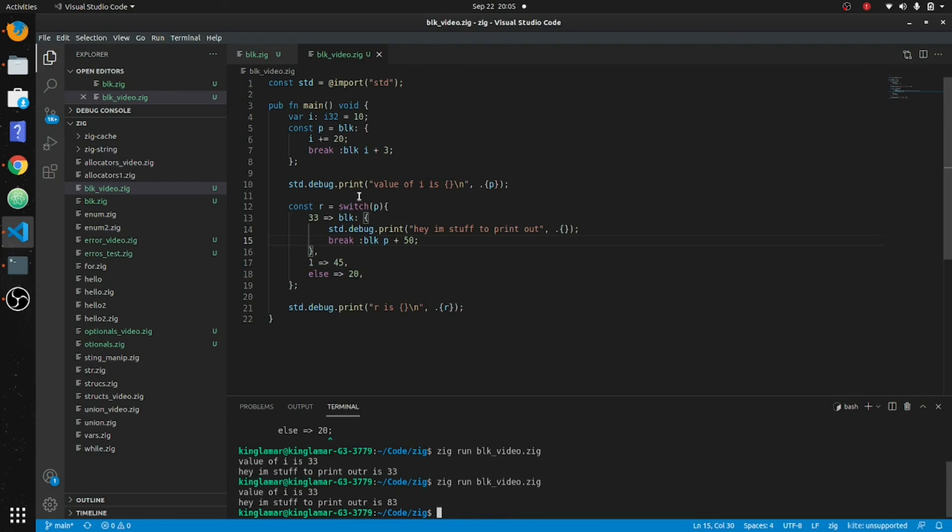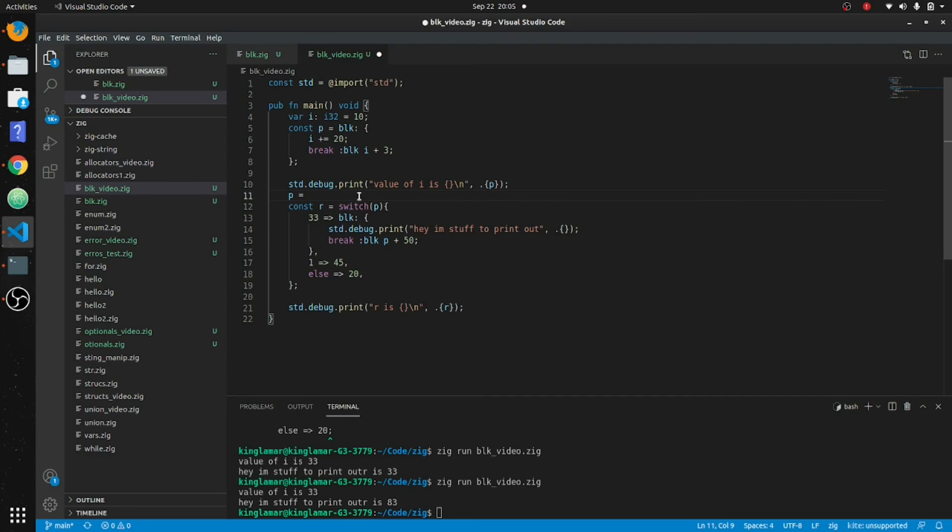And we can just come out here, we'll play with this. Make p equal one, so it'll print out forty-five.